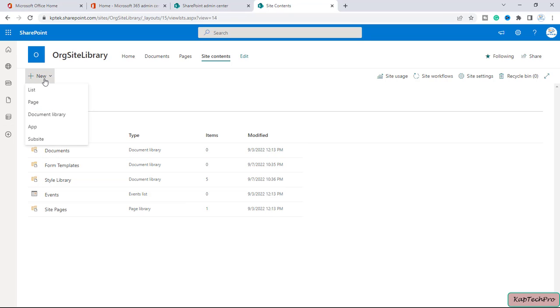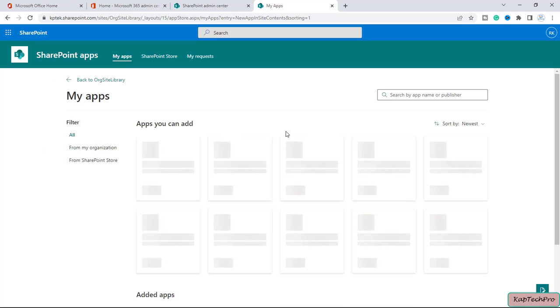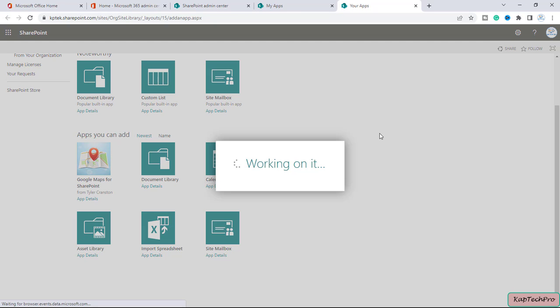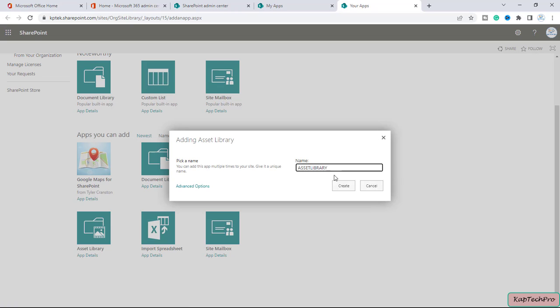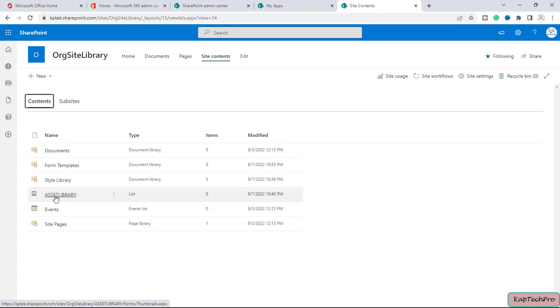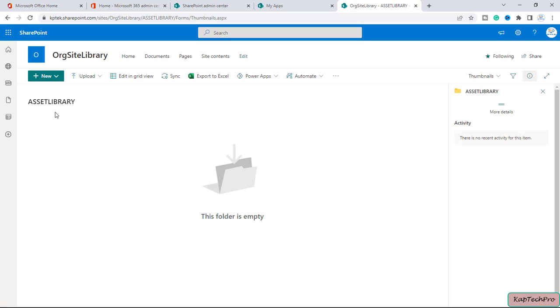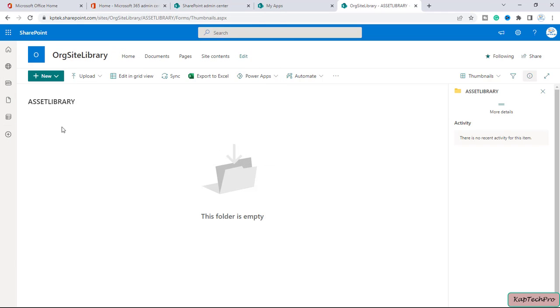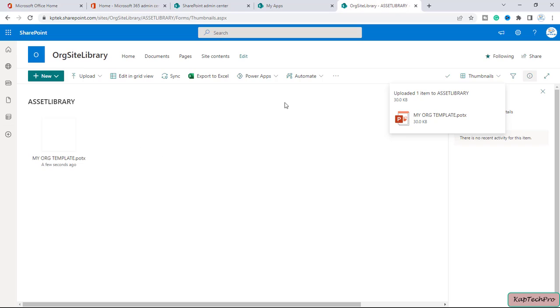In the site, click New, then App, then Classic Experience. Scroll down to find Asset Library and click on it. Give it a name — I've named it 'Asset Library' — and create it. The asset library is now created. Inside it, click Upload, then Files, navigate to Documents, select the template, and upload it. The template is now uploaded.